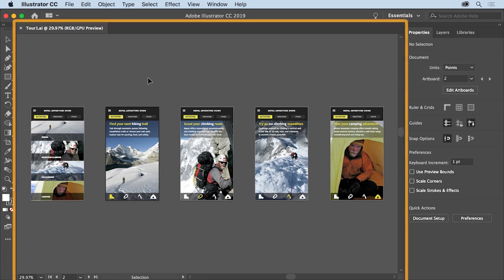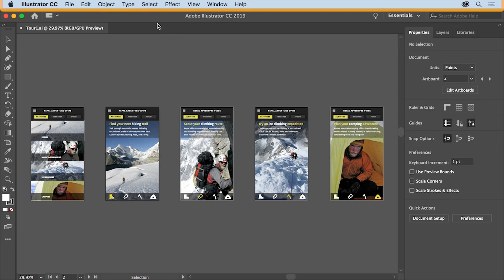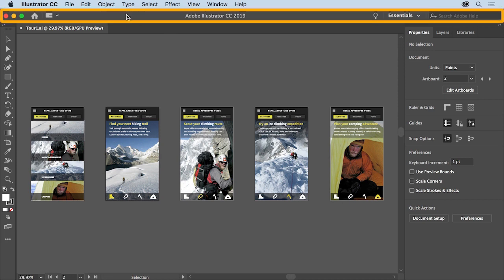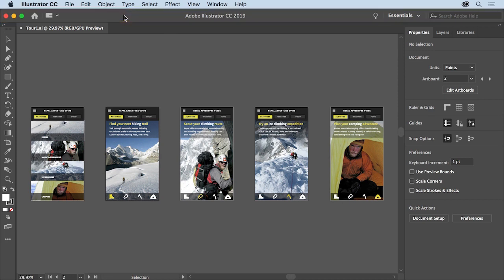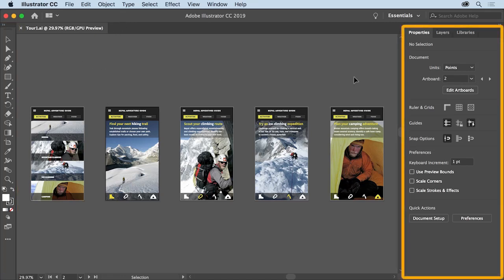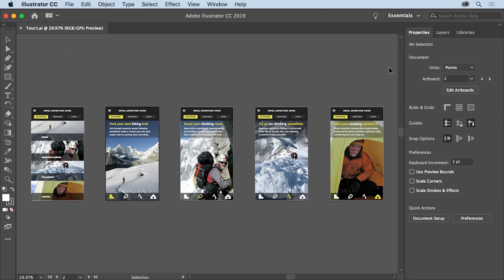The workspace is made up of an open document in the document window, the menus above, the application bar below the menus — and on Windows, the menus are in the application bar — the tools panel on the left, and finally dock panels like the properties panel on the right. You'll find that you can move parts of this workspace to have things you use all the time easily accessible, or to show more of the artwork you're working on and fewer tools and panels.